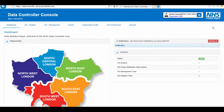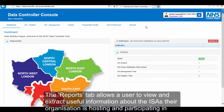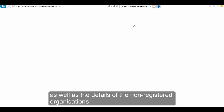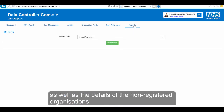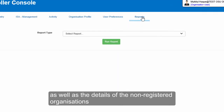The Reporting tab allows a user to view and extract useful information about the ISAs their organization is hosting and participating in, as well as the details of the non-registered organization.